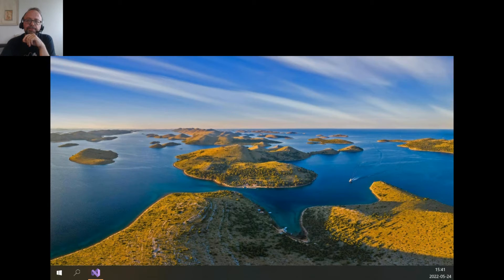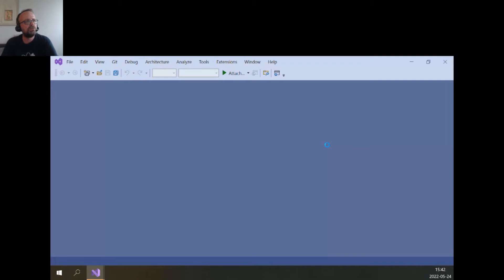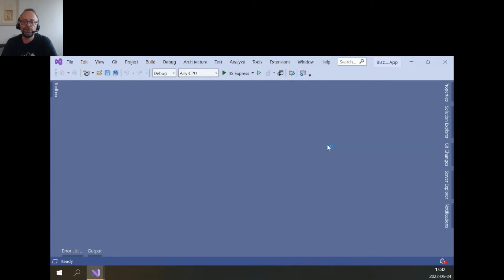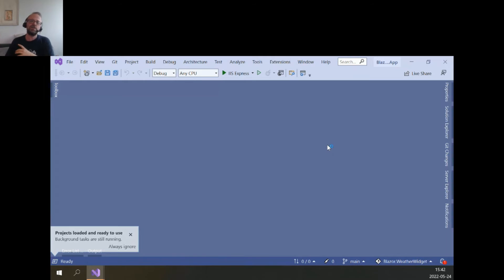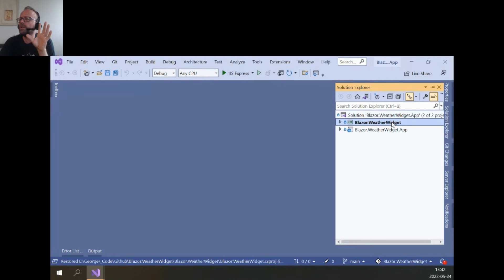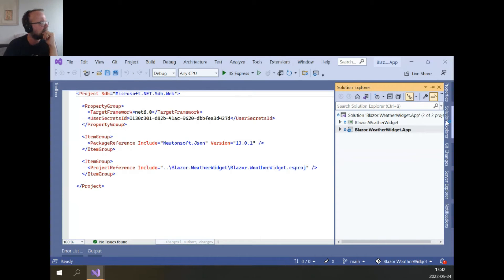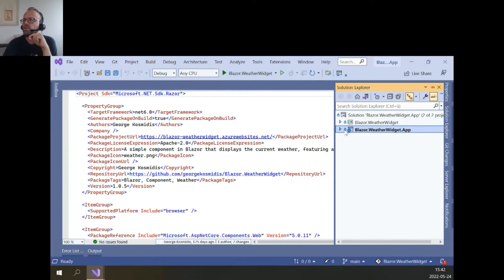Now that we have a better idea about Blazor and how similar it is to what we already know, let's jump into a ready component. This component is actually a weather widget available as a NuGet package for people to use. I didn't invest much time so I'm not sure how polished it is — it was built during talks about Blazor, DevOps, and more. The demo app here is a wrapper and it's deployed as a static web app in Azure.